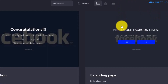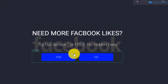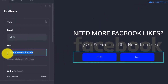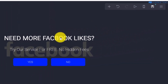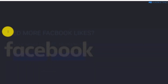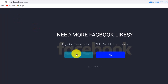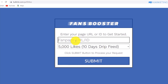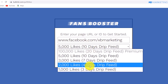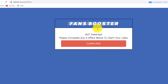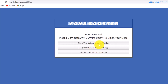Copy the content locker link, go back to the first landing page, click on the 'Yes' button, and paste the content locker link in there. Click Publish Changes. For the 'No' button you can redirect anywhere — I usually leave it blank. Now testing it: click 'Yes', the locker appears. Enter a Facebook URL, choose a like amount, click Submit, and you'll see 'Bot detected, please complete any three offers below to claim your likes.' If they complete the offers, you get paid.